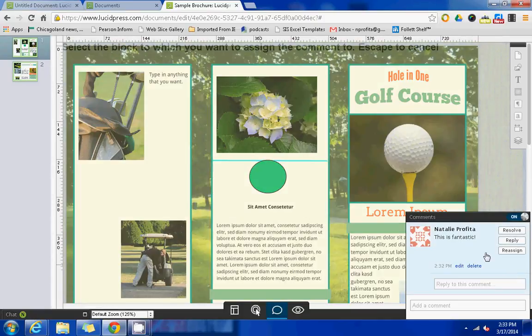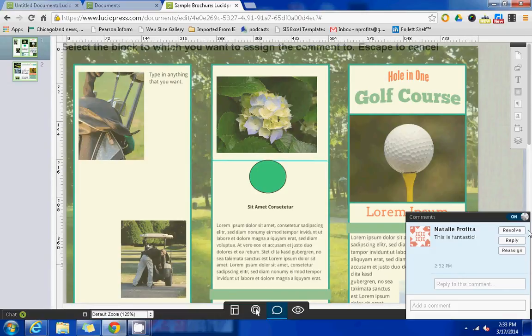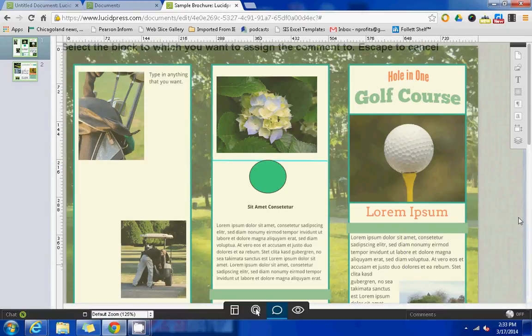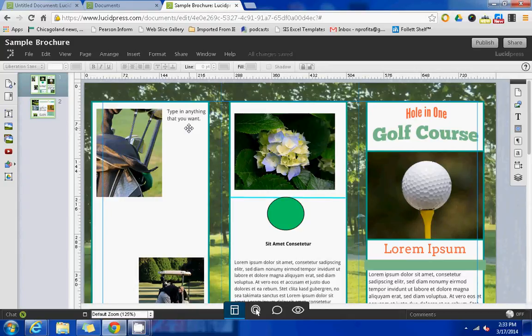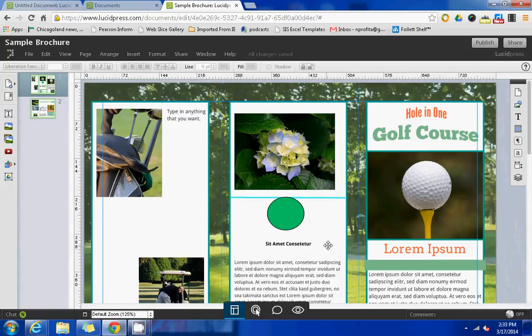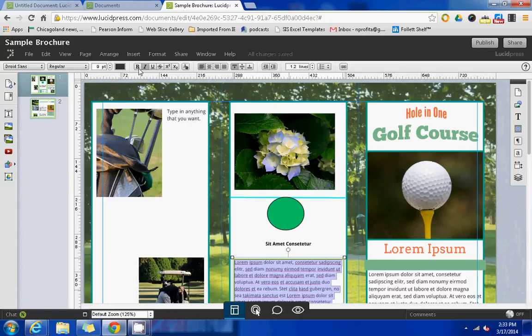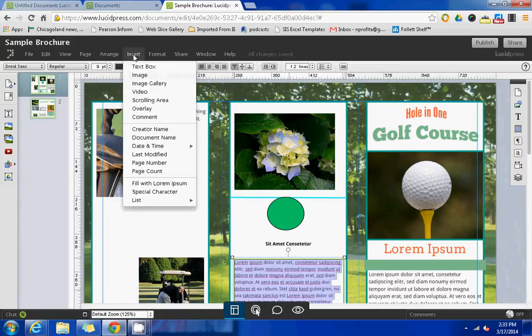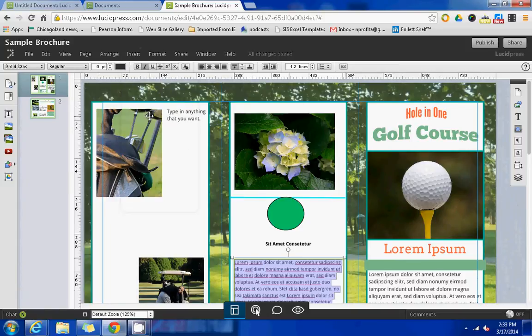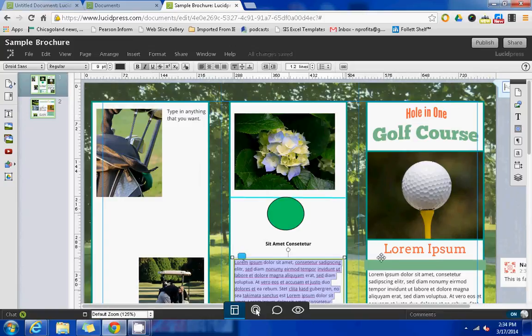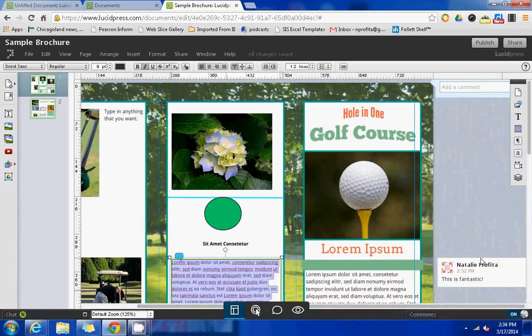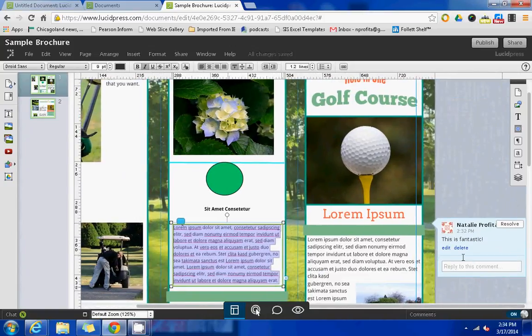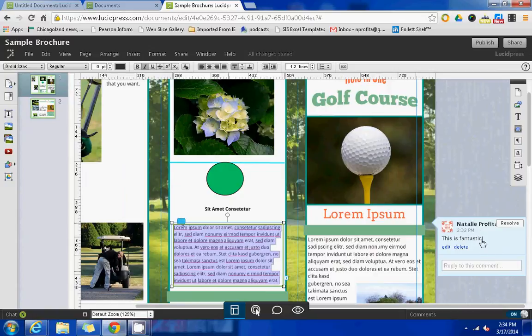You can even reassign this to somebody else who is working on this project as well. If you wanted to add a comment to a specific portion of the text instead of a general comment at the bottom, you can simply click on the portion of the text that you'd like to comment on and then go up to the top where it says insert and insert a comment here. And you would be able to see where your comments are along the side here, tying to a specific portion of the text.